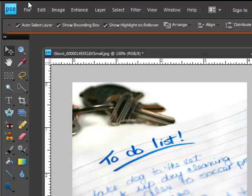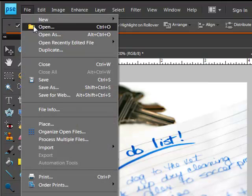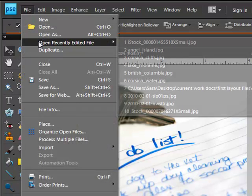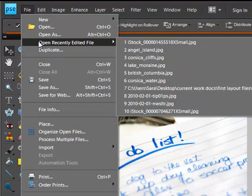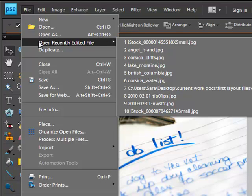Without having to search for them, simply open your software. In Photoshop Elements, choose File, Open Recently Edited File. In Photoshop, choose File, Open Recent.